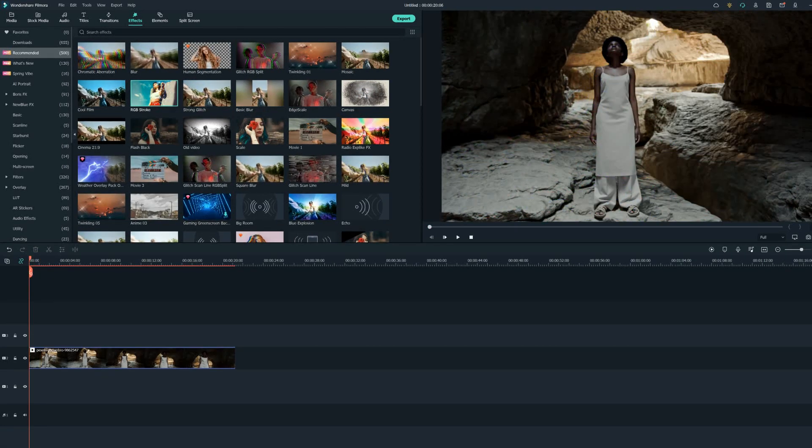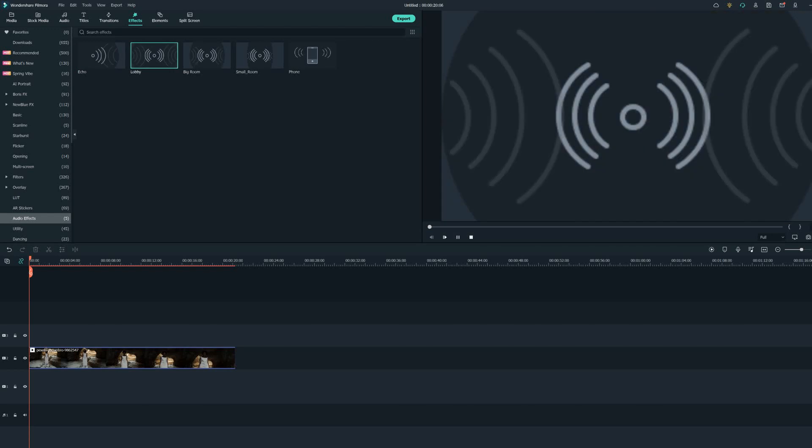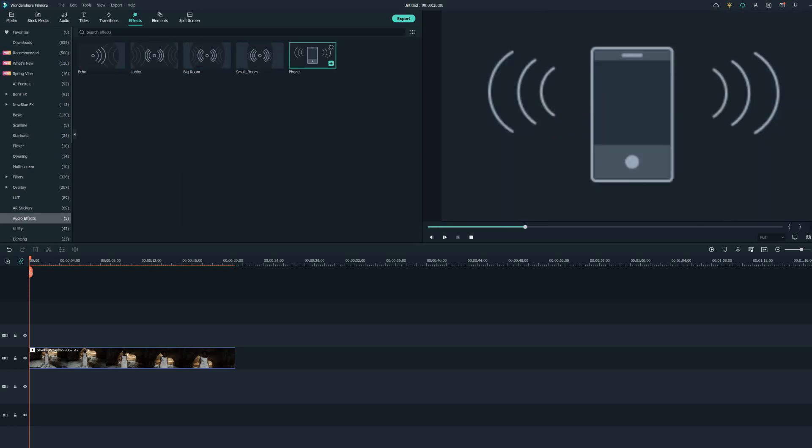Now let's look at the audio effects that this program offers. We have the Echo that sounds like this, the Lobby sounding like this, Big Room like this, Small Room sounds like this, and my favorite of all, the Phone effect that sounds like this.